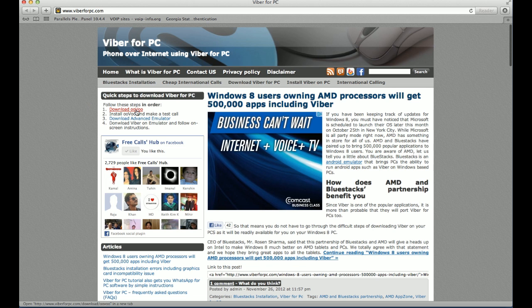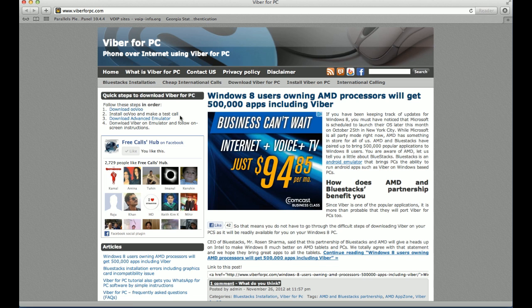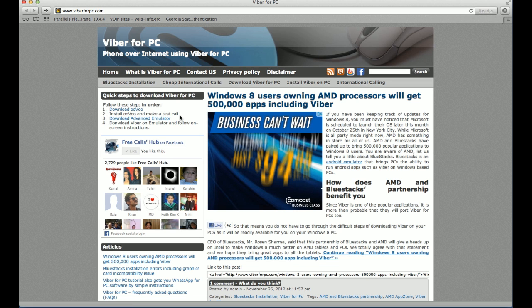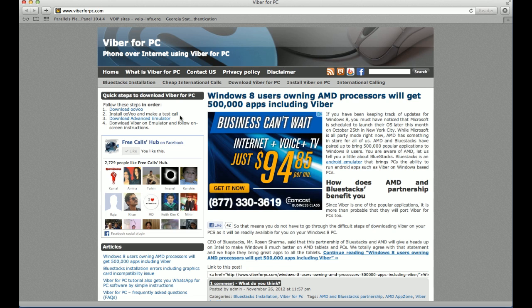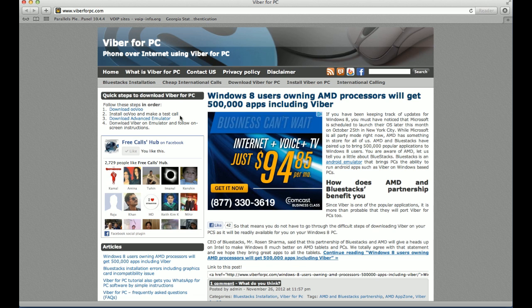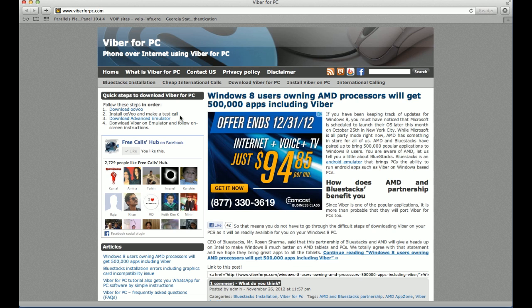I already have Viber installed on my Mac, so I'm going to skip this in the interest of time. The second thing is that you have to install Oovoo once you have downloaded it. And then you need to make a test call because we want to make sure that video is working fine.